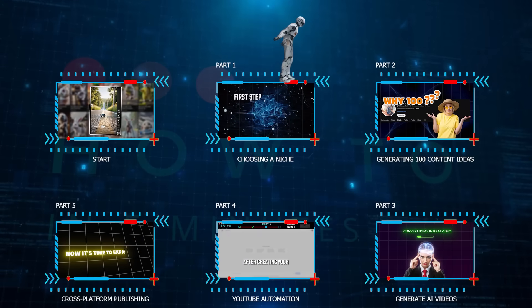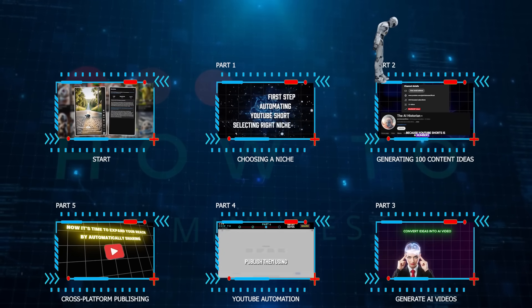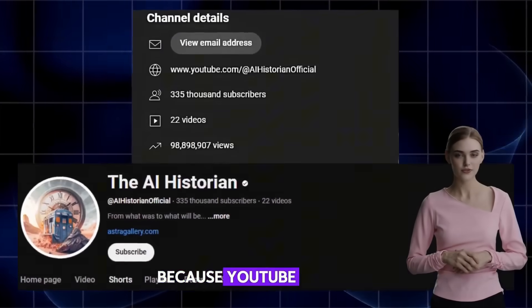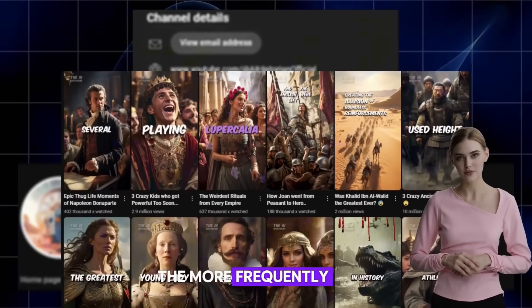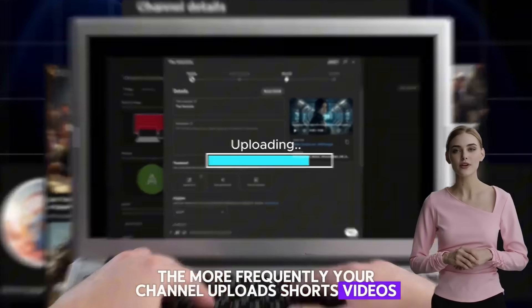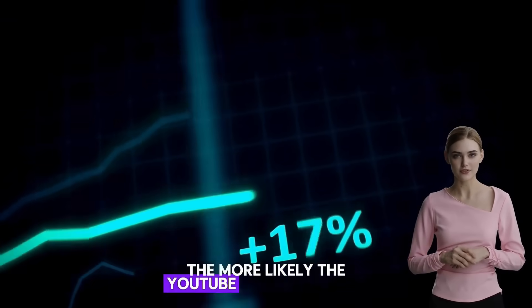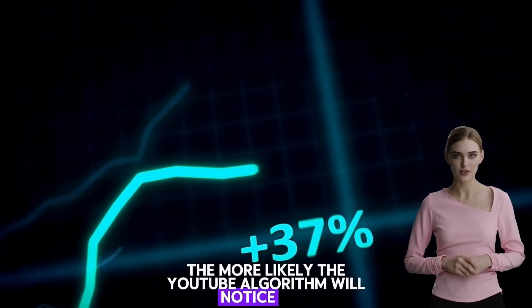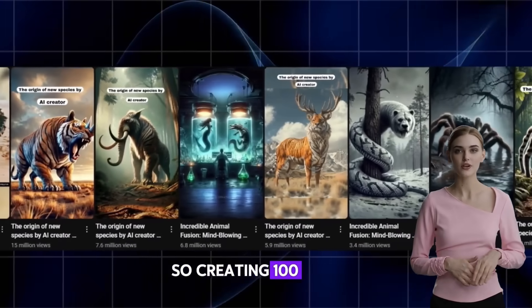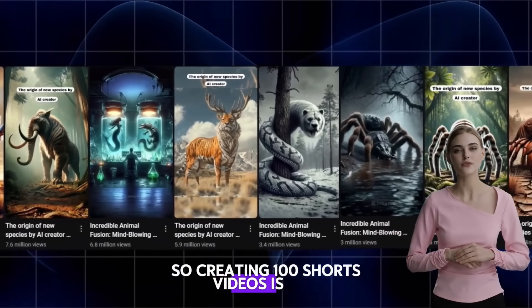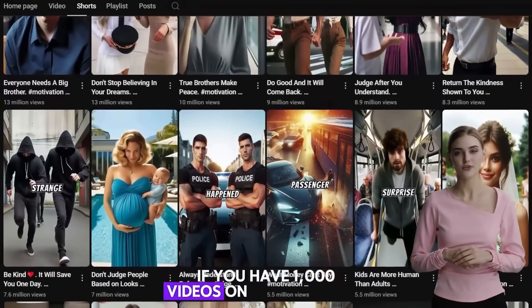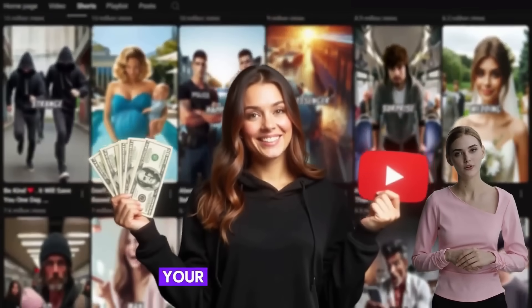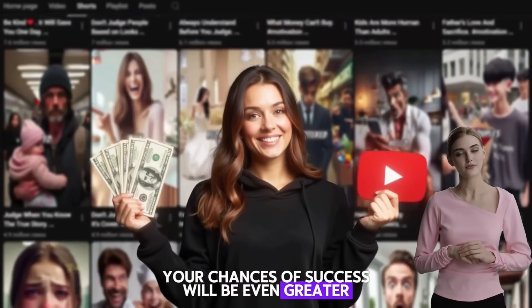Part 2: Generating 100 Content Ideas. Why 100? Because YouTube Shorts is a numbers game — the more frequently your channel uploads Shorts videos, the more likely the YouTube algorithm will notice you. Creating 100 Shorts videos is not too much. If you have 1,000 videos on your channel, your chances of success will be even greater.